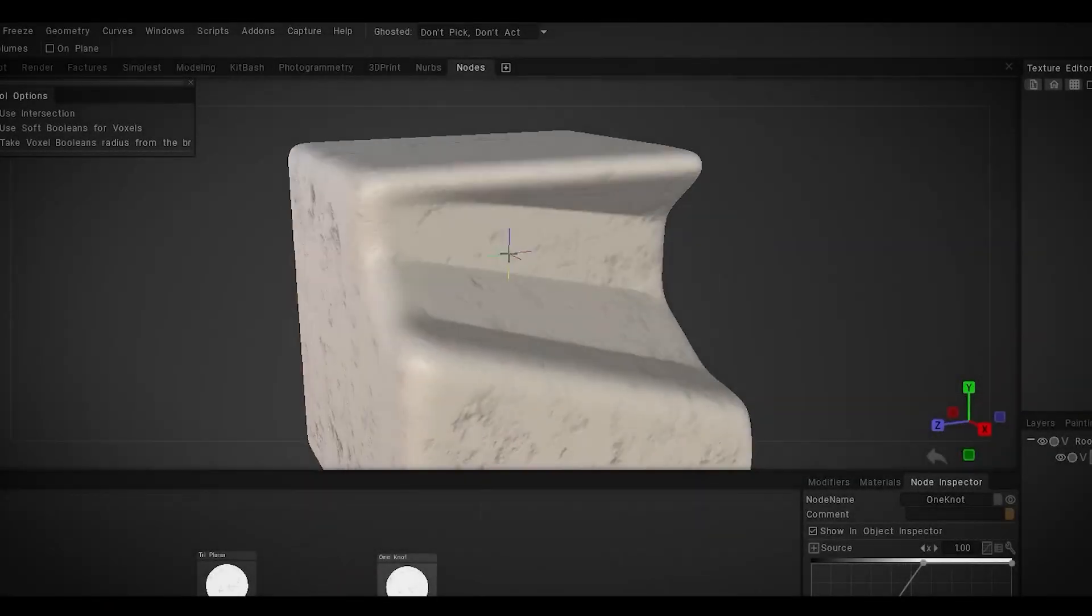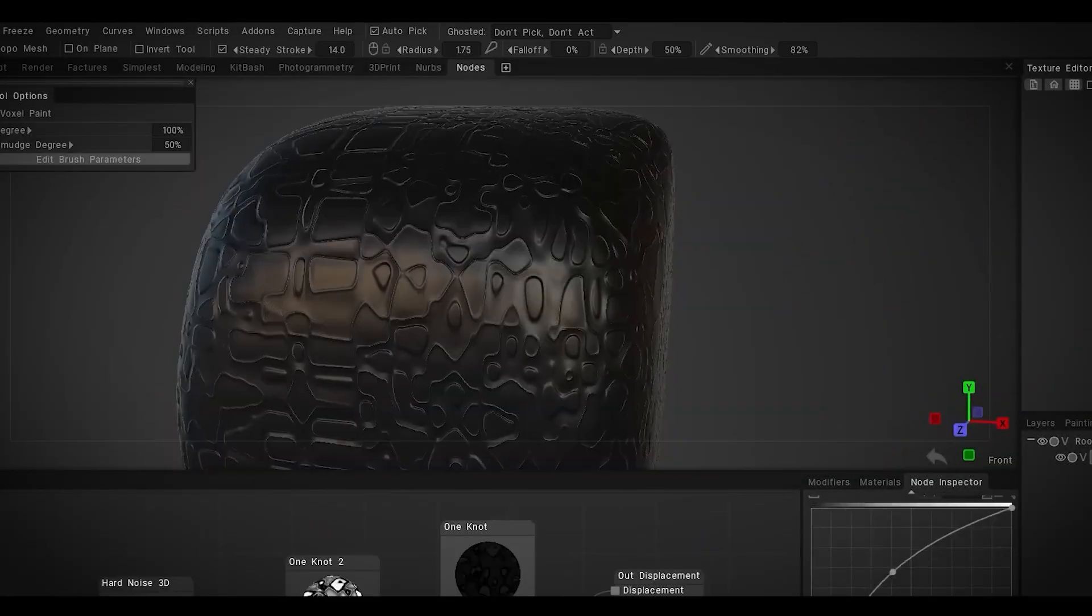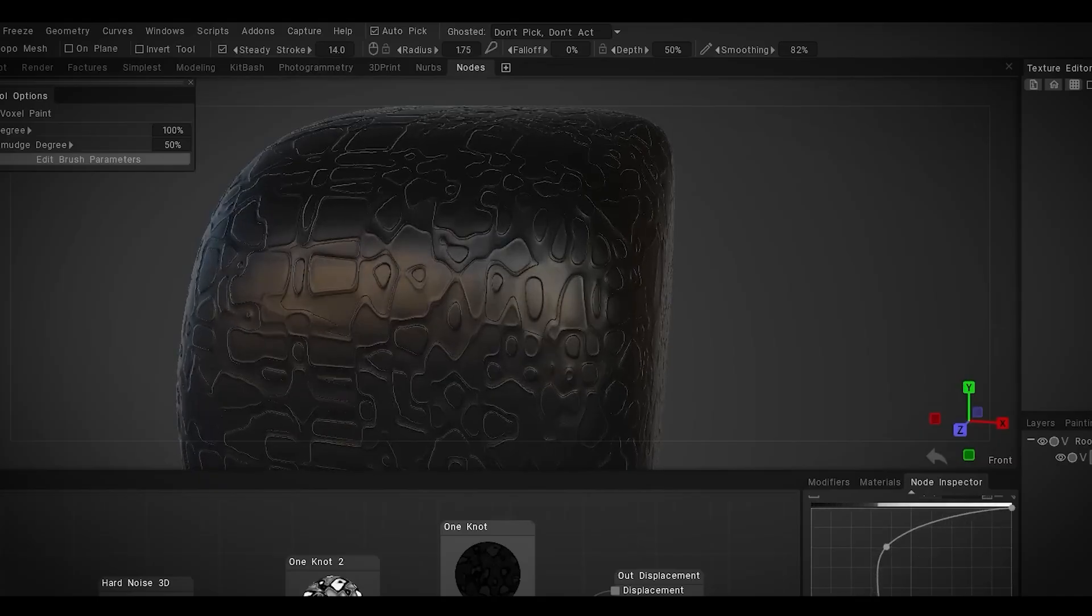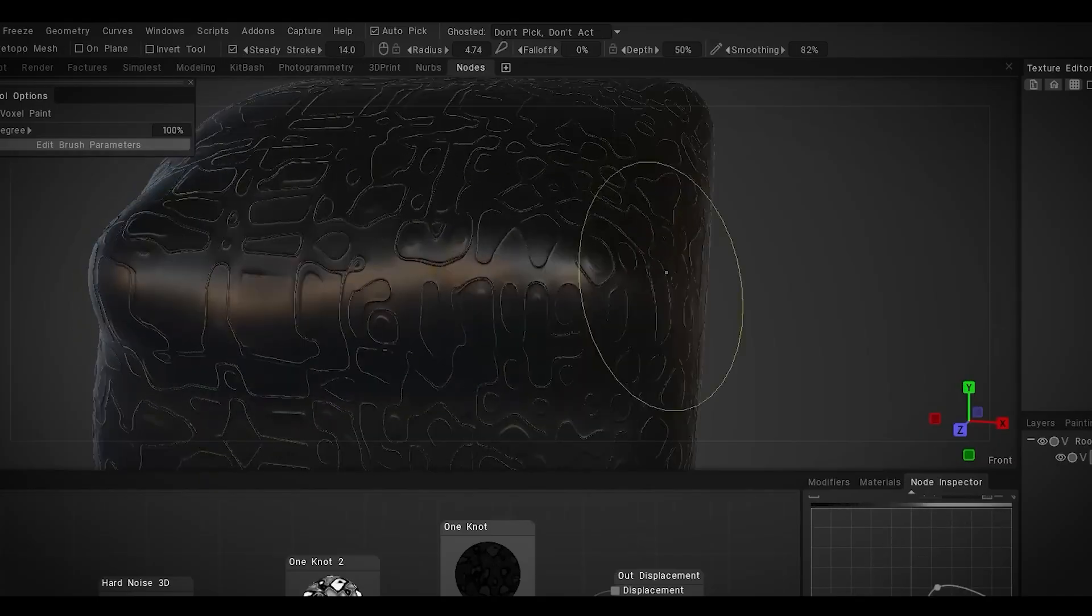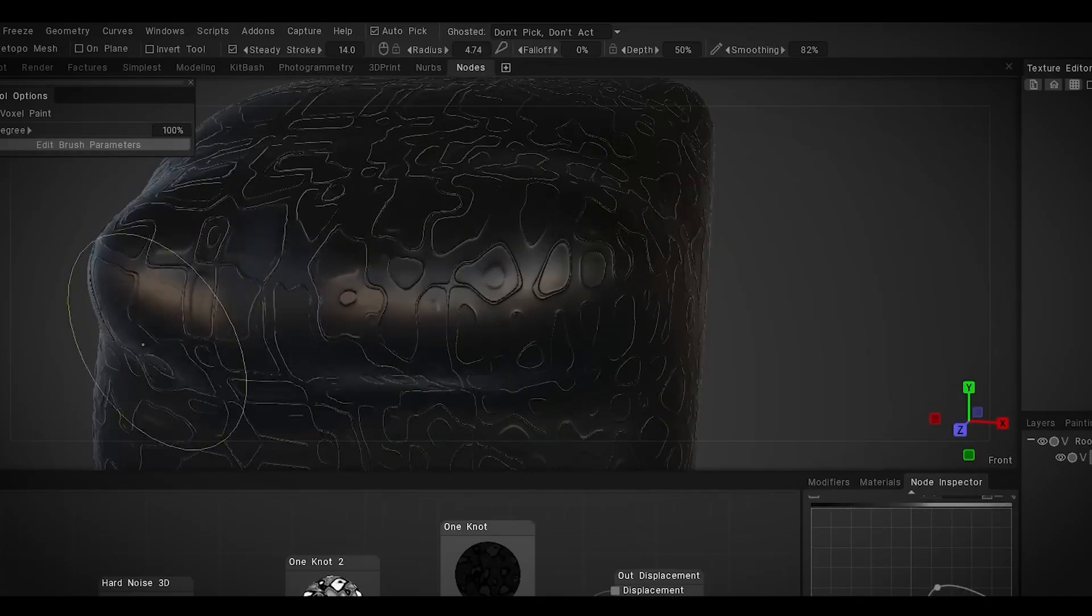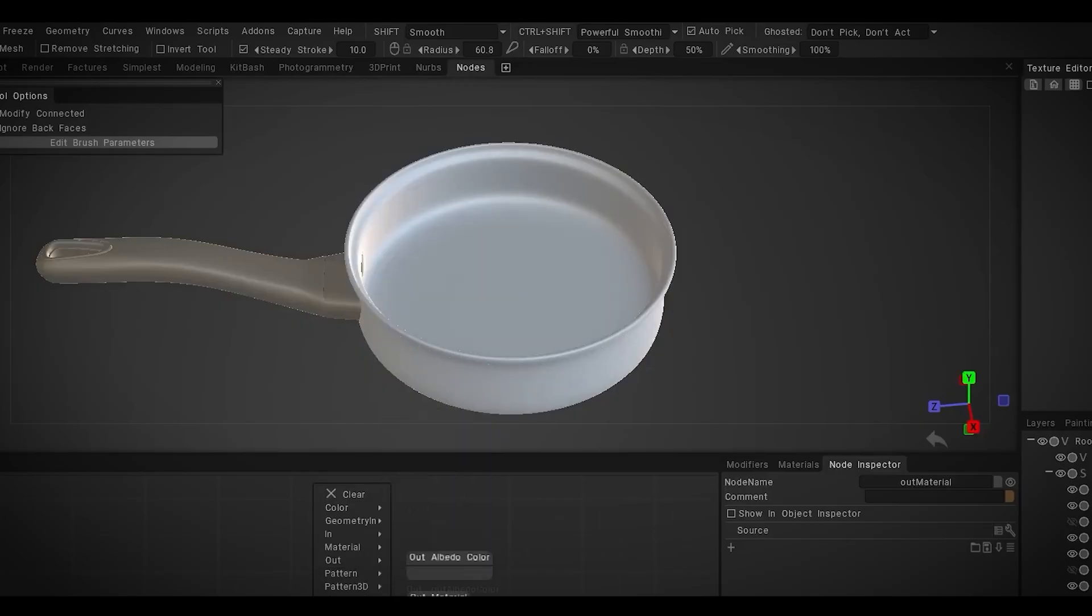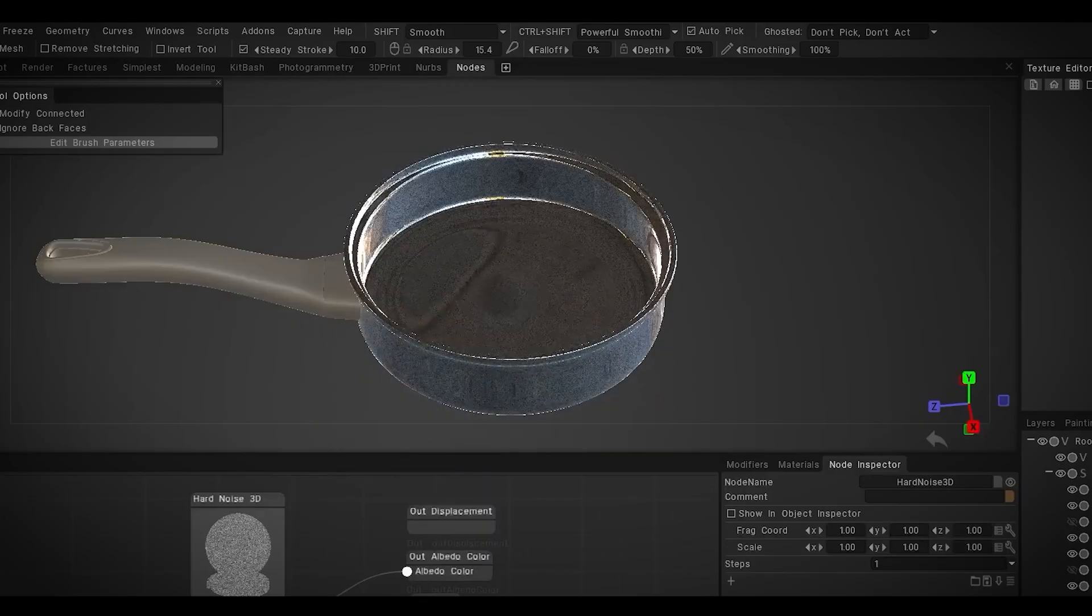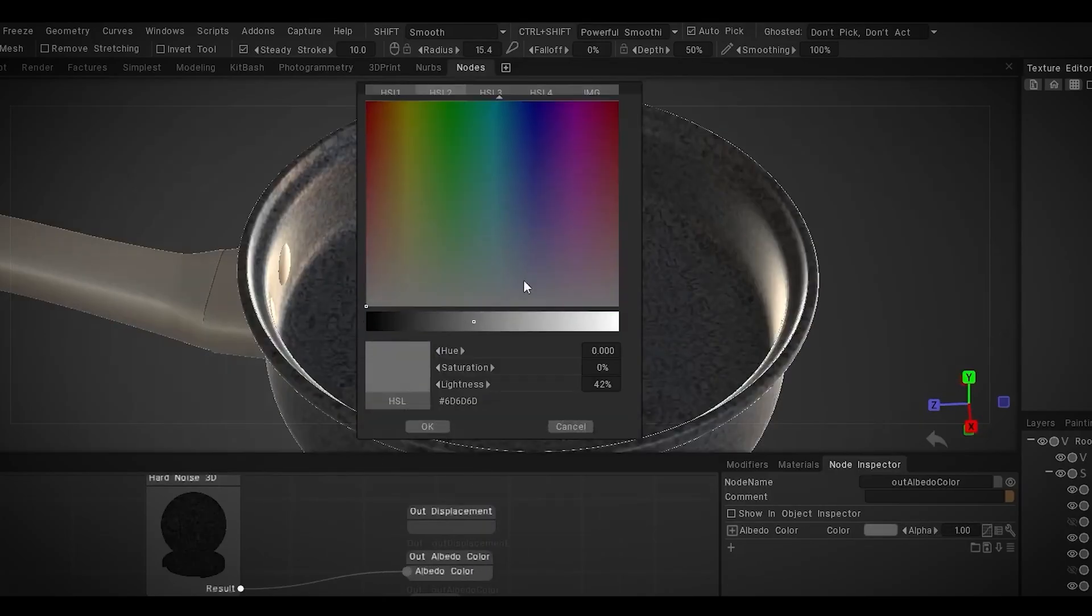Right now, it is in early development, but even at this stage, it is already really powerful. On top of the PBR workflow, you can create and change non-destructive volumetric and surface shaders in the sculpt workspace.